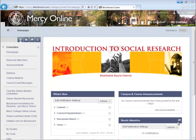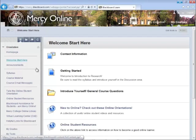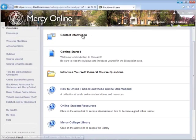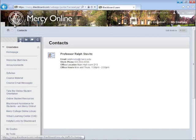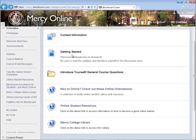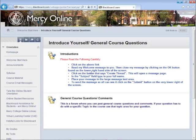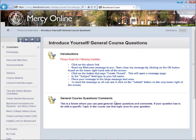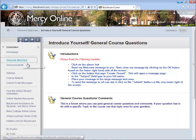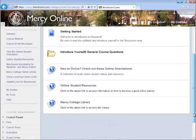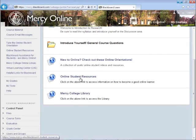Once you've checked your dashboard, a good place to start is Welcome Start Here. Under Contact Information, you will see any information your professor makes available. In Getting Started, your professor may place a document welcoming you to the course with a course overview. The Introduce Yourself and General Course Questions are discussion board areas. The first is where you introduce yourself to your professor and classmates. The General Questions area is for questions or comments about the course not related to course material, for example, where did you get your book? There are also links to more online student resources and the Mercy College Library.